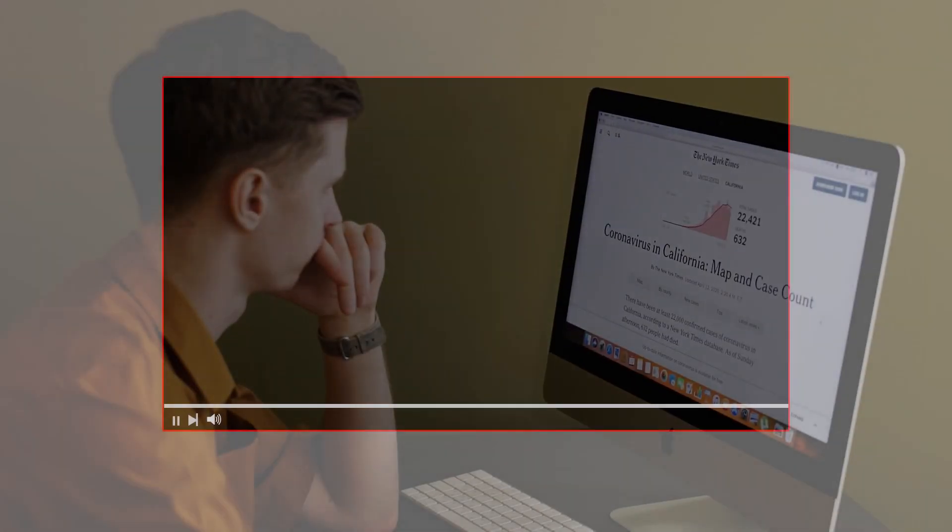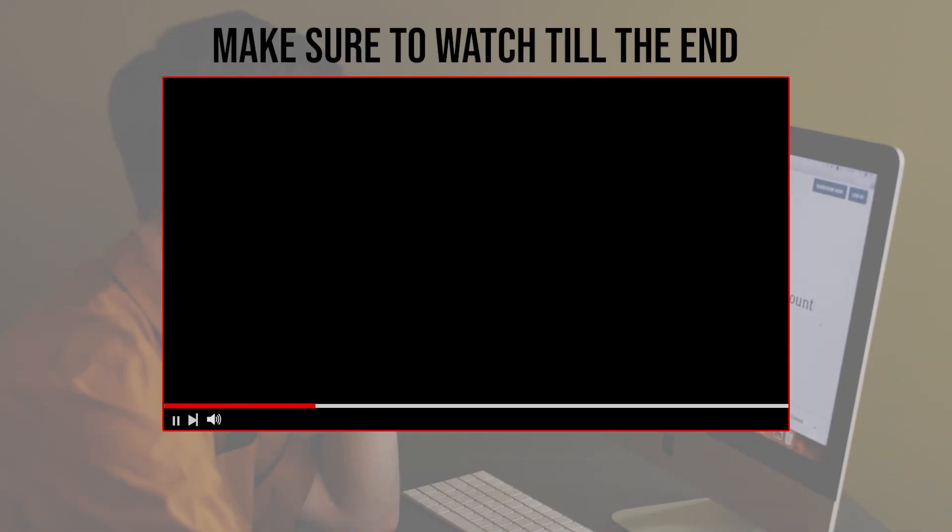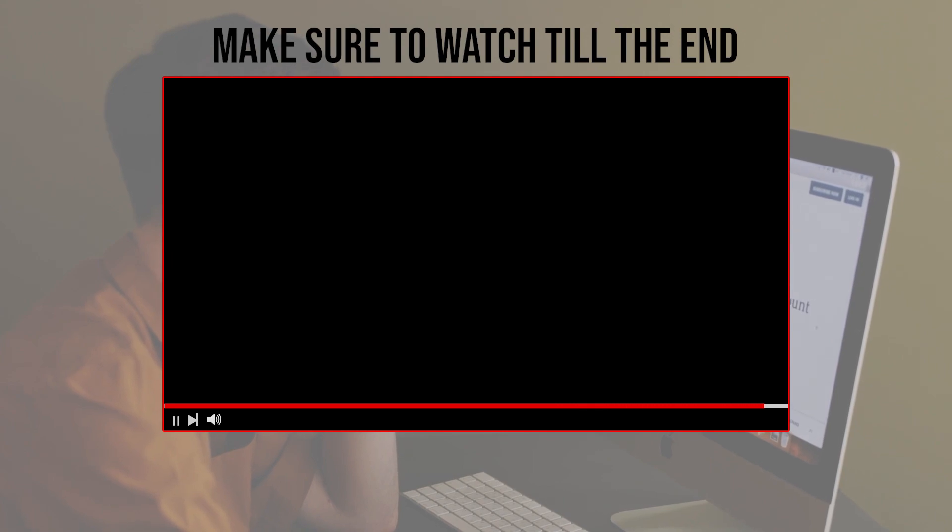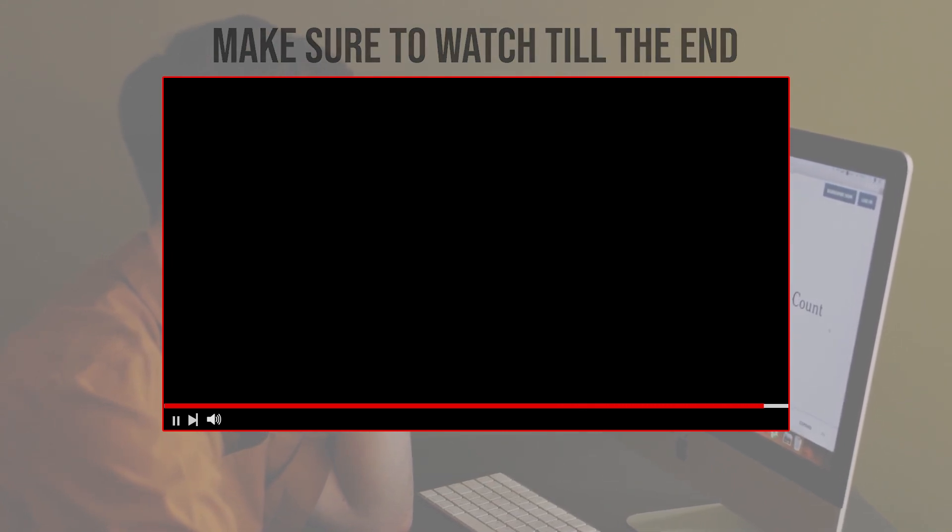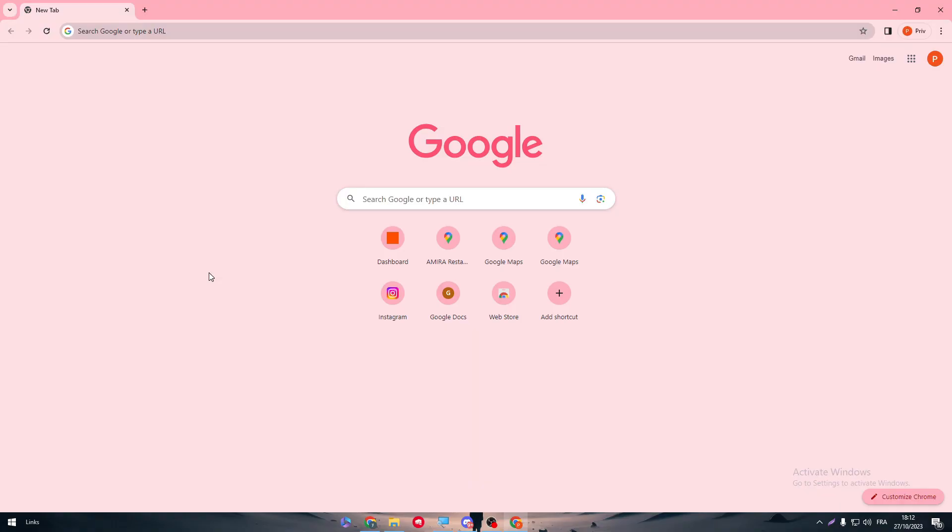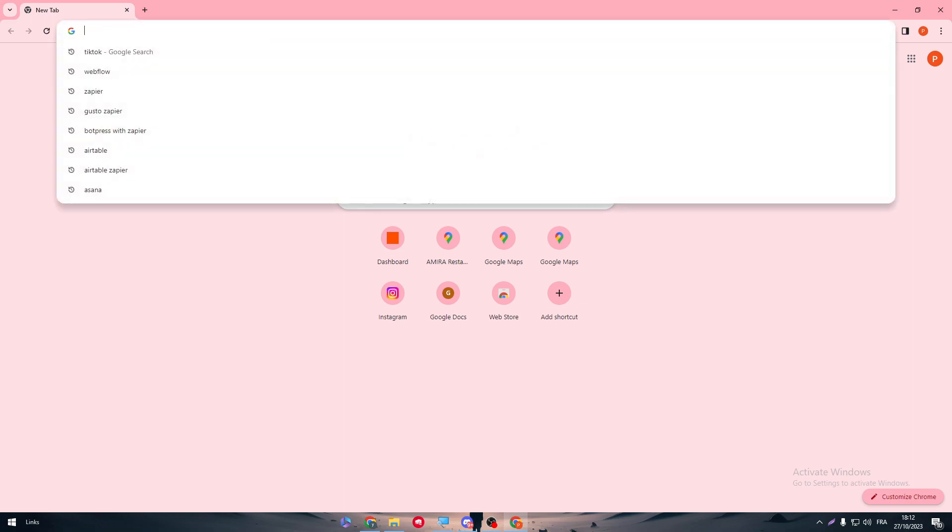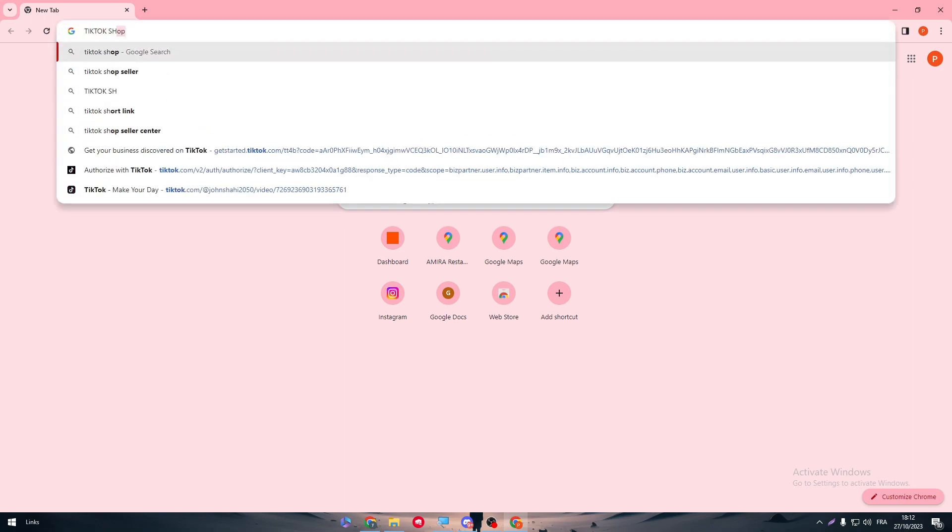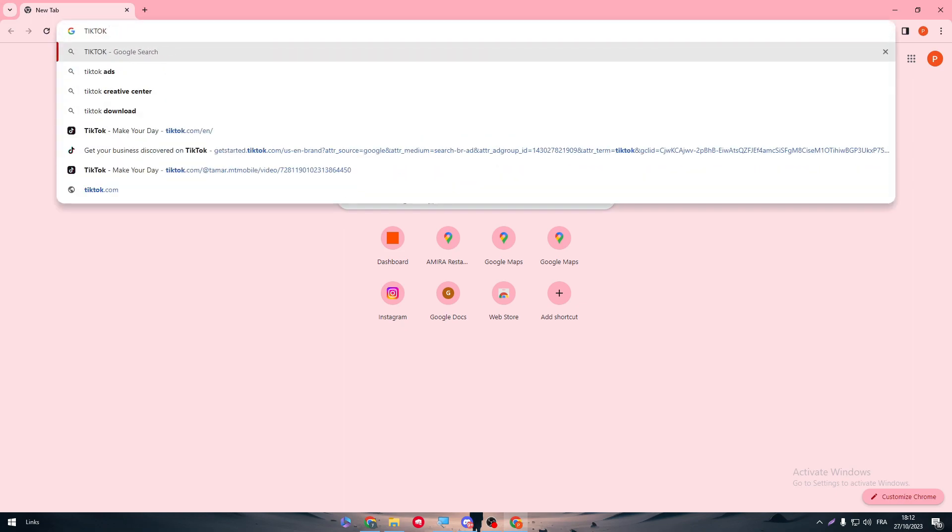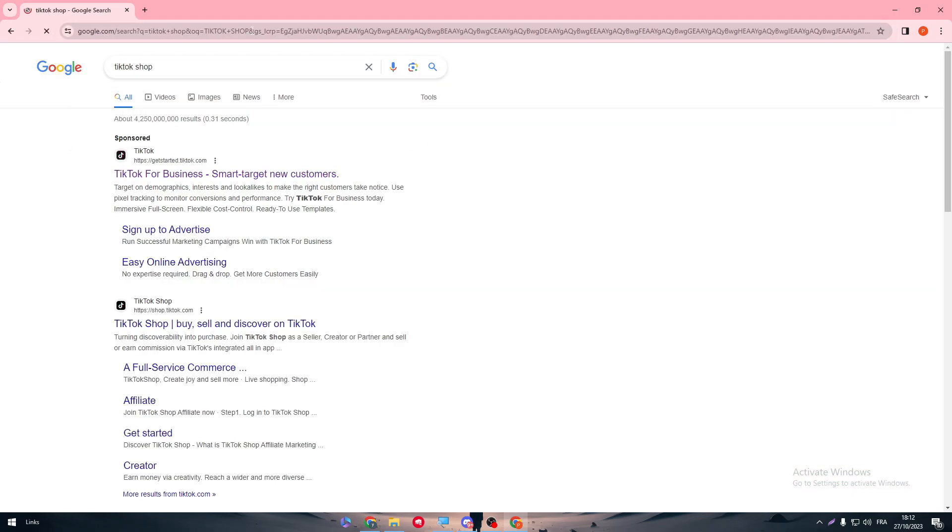Let's get started. Before we start with this video, make sure to watch it from now till the end so you have the full information. The first thing that we will need to do is to go ahead and open our TikTok Shop.